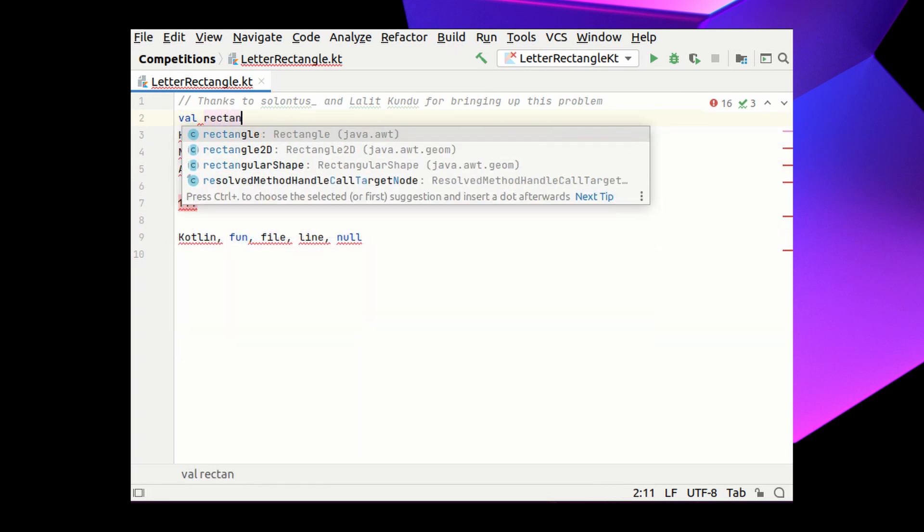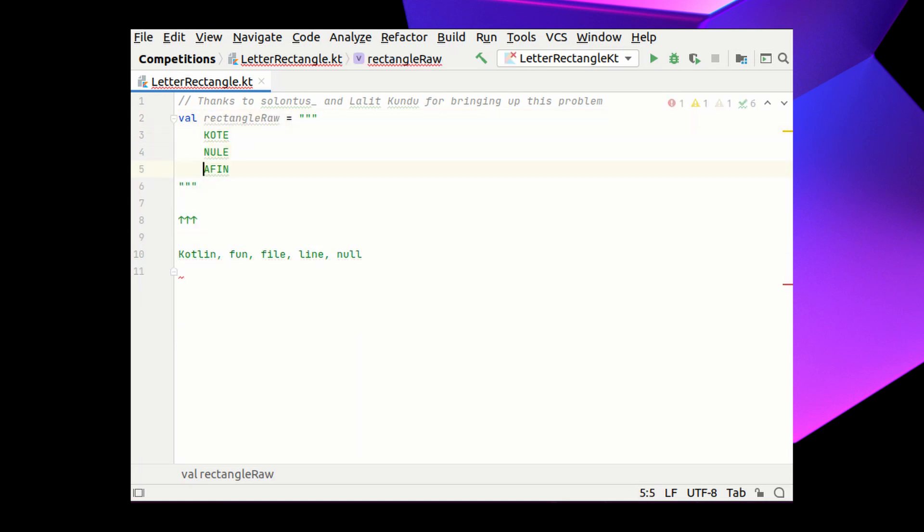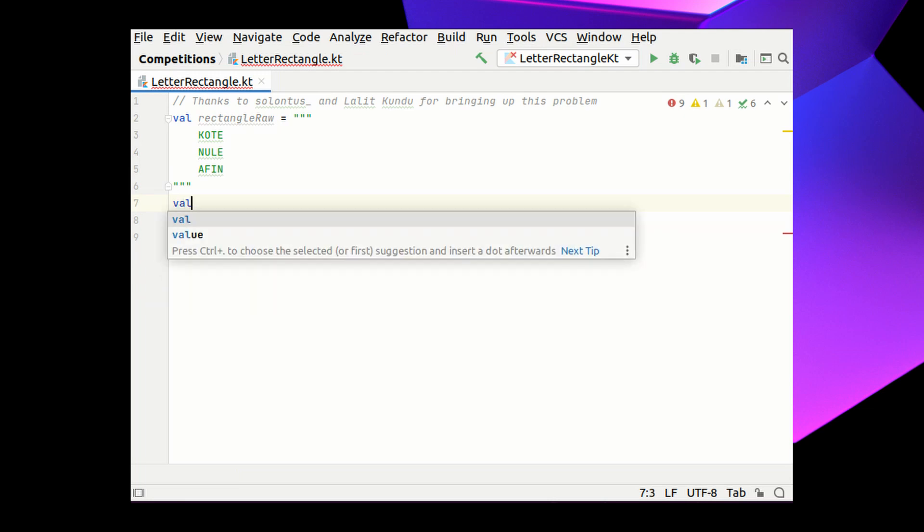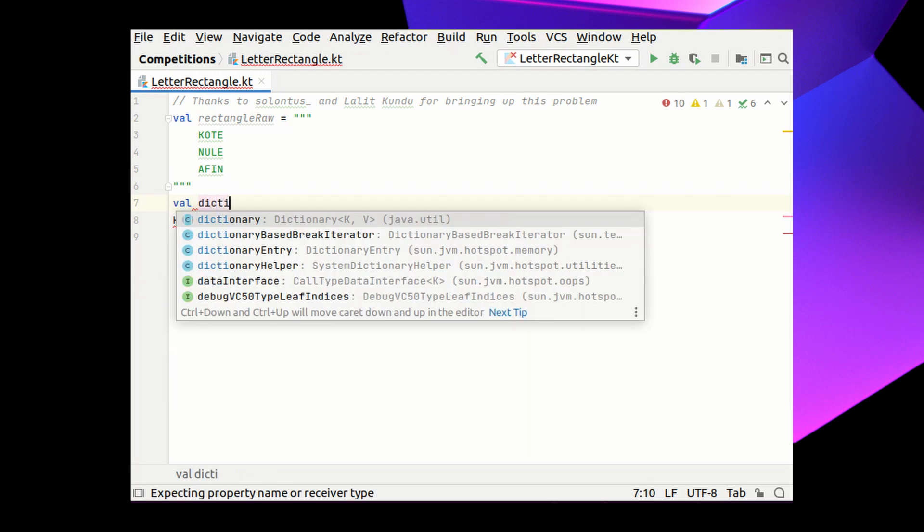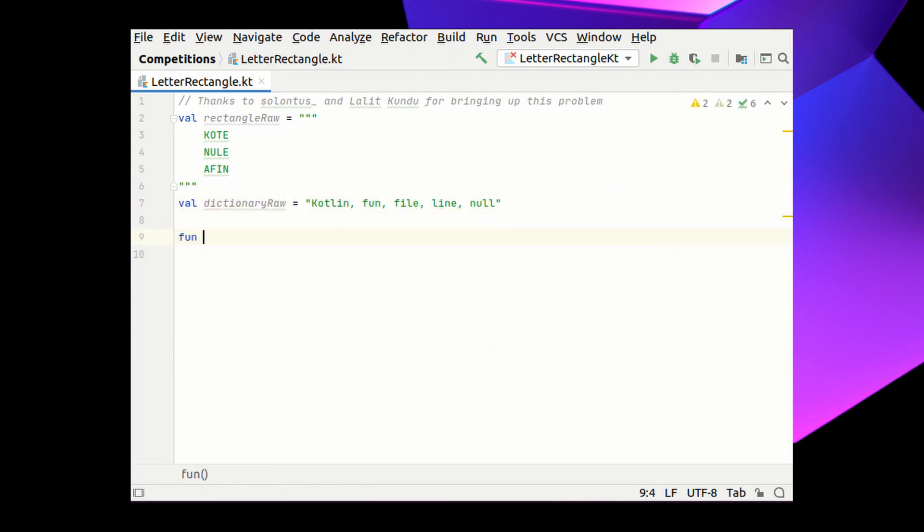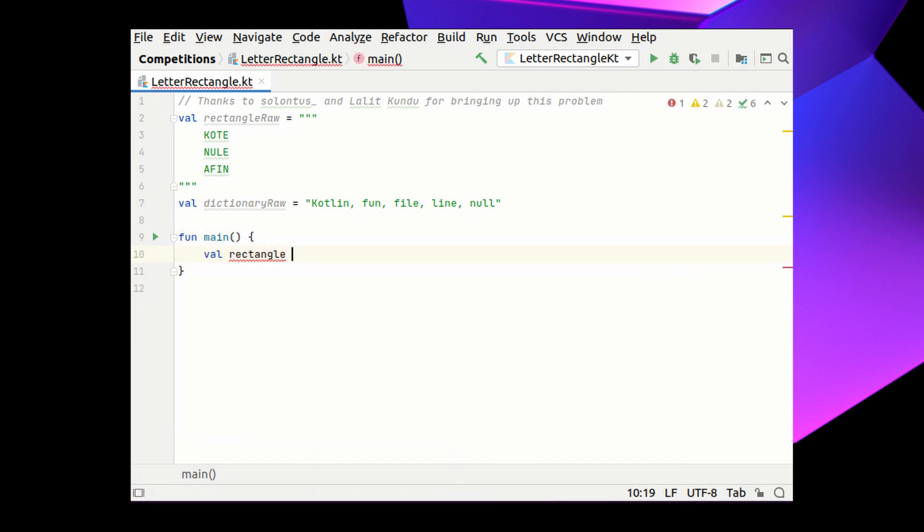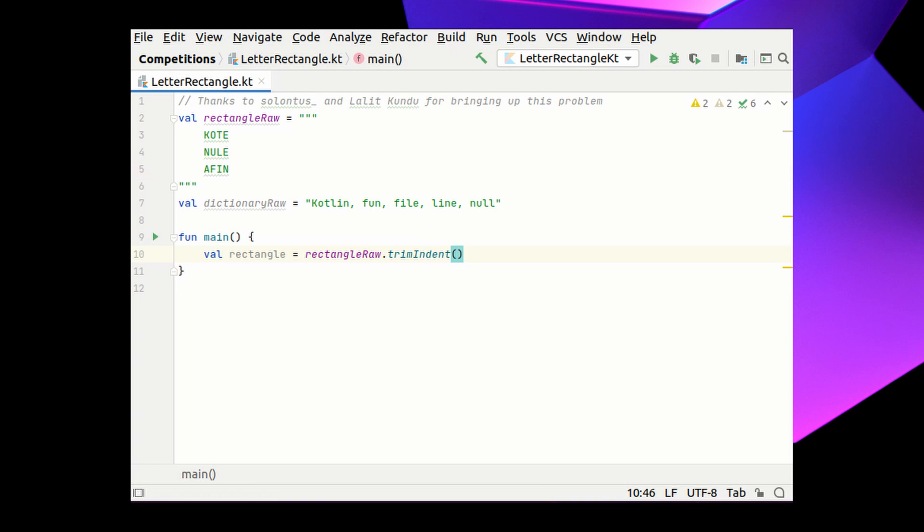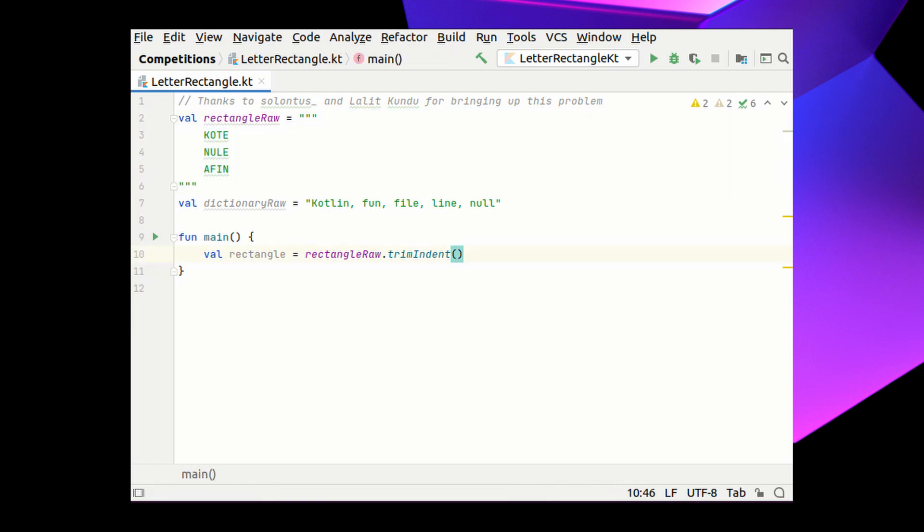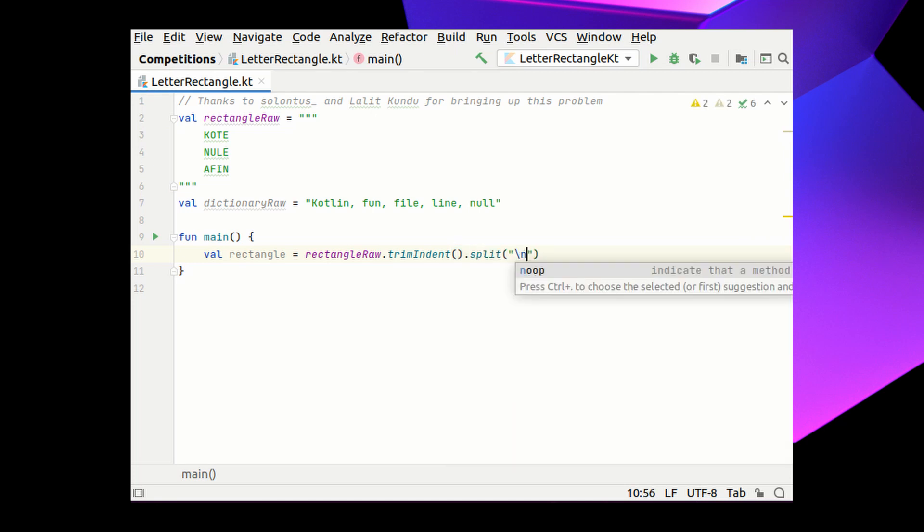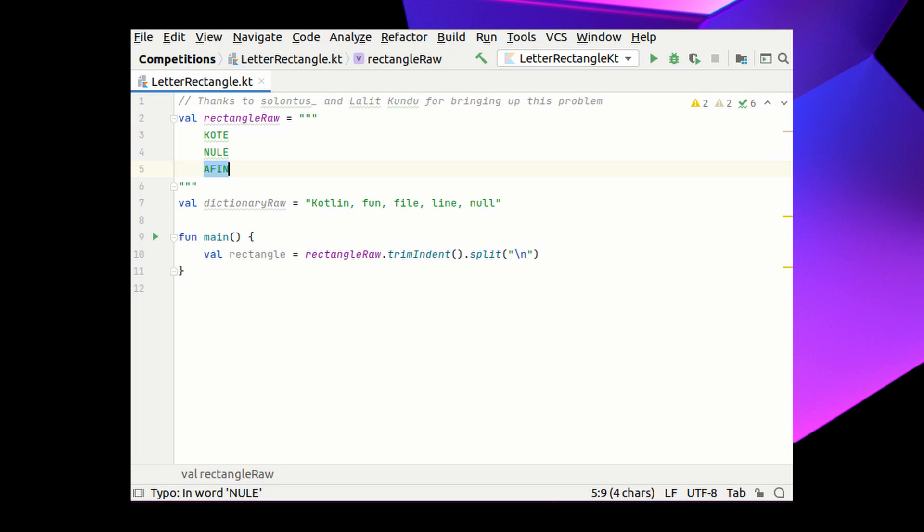Let's hardcode the rectangle with letters into our program. So this will be a raw string with all these tabs and line feeds that we will deal with later. And the dictionary will be also stored as a raw string that needs some processing as well. The rectangle raw string has all these tabs and line feeds. So let's first remove the tabs by trimming all the indentation of the string. And now we have a single string with letters and line feeds. So let's split the string with a line feed character to receive not a single string but a list of strings that are horizontal lines of the original rectangle.